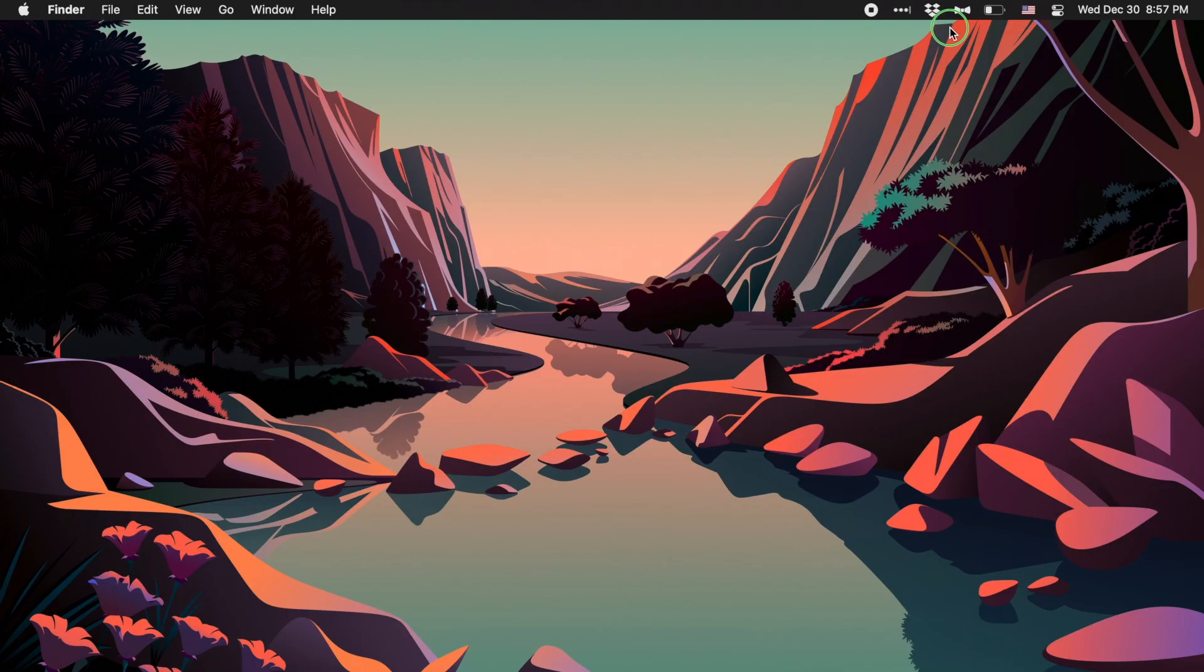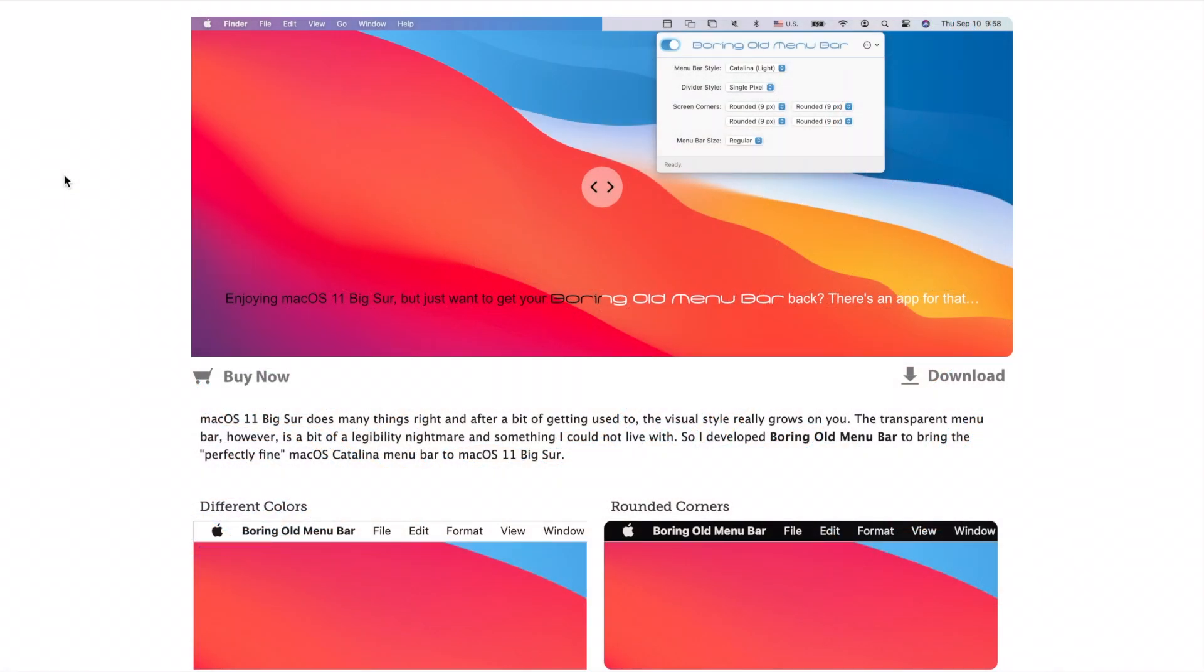If you feel like you need a few more changes to your menu bar to improve it, I've got two third-party recommendations for you. The first tool is called Boring Old Menu Bar, which you can get from publicspace.net. I'll have a link in the description.